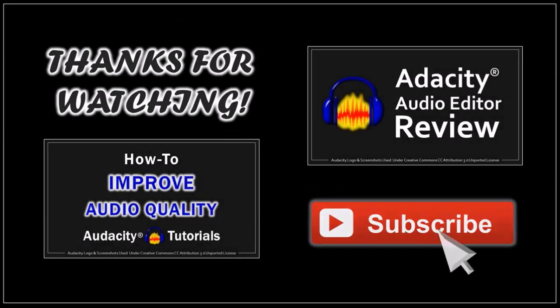Hope you found this tutorial helpful. Look for more Audacity tutorials on my YouTube channel. Thanks for watching!